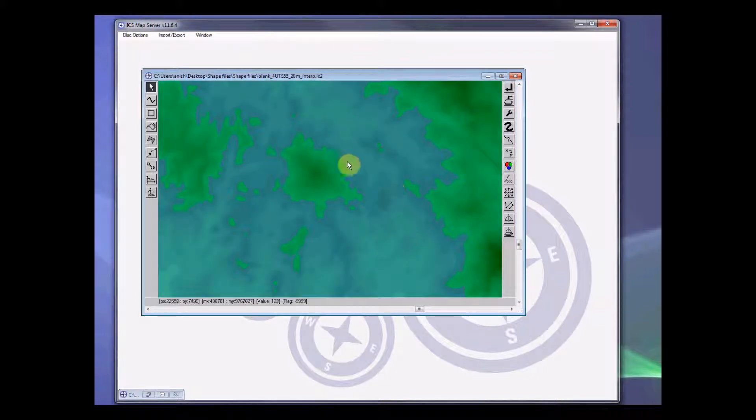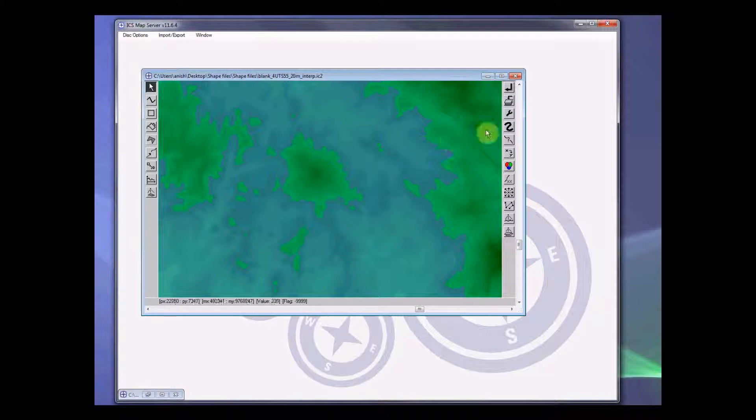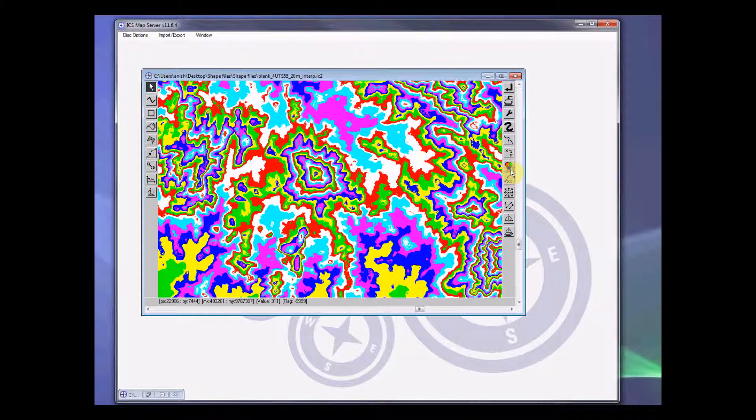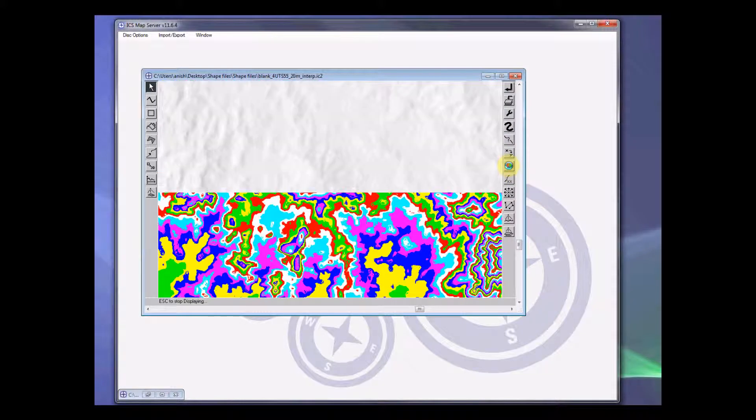You can see that the dark area or the area where there was no value previously now has some value generated by interpolation. Interpolation predicts the value based on its surrounding areas. So you can see there are different values here and again you can have different palettes to see different altitude levels.